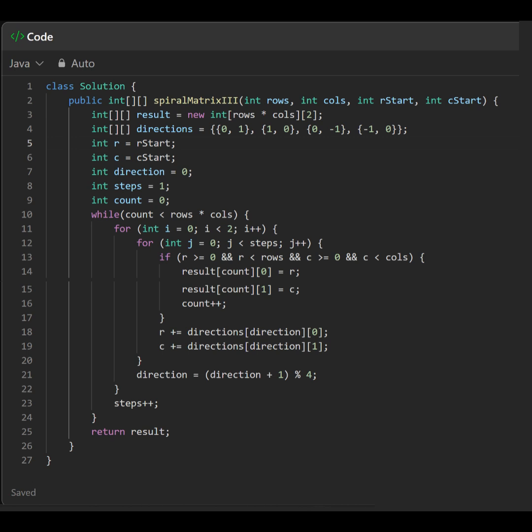This method effectively generates a spiral pattern of coordinates starting from R start, C start, and covers the entire grid of size rows X cols.